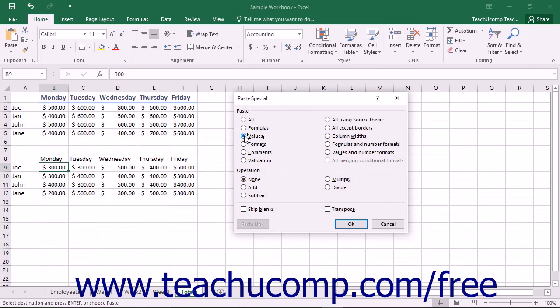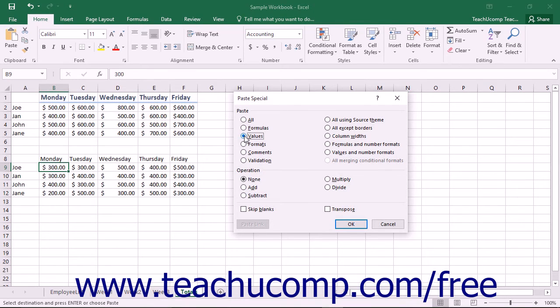If you select the Values option and select a destination cell into which to paste the copied value that has a pre-existing value in it, you can then select a mathematical operation to perform with the two values in the Operations section.